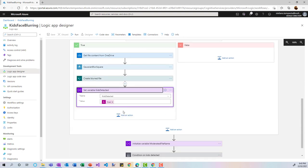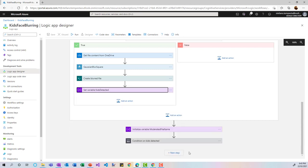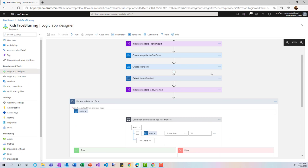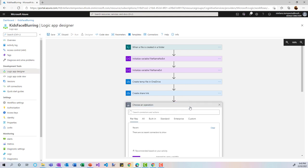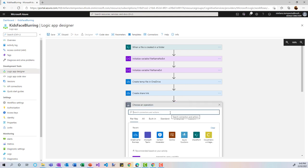If the age is less than 18 — taking the true branch — I get the contents from OneDrive, call a function to perform Gaussian blurring, then save the blurred file. A variable is set indicating a child has been detected, and then the loop closes. I'm happy to share this flow — just get in touch. It's easy to use once you're familiar with the steps.